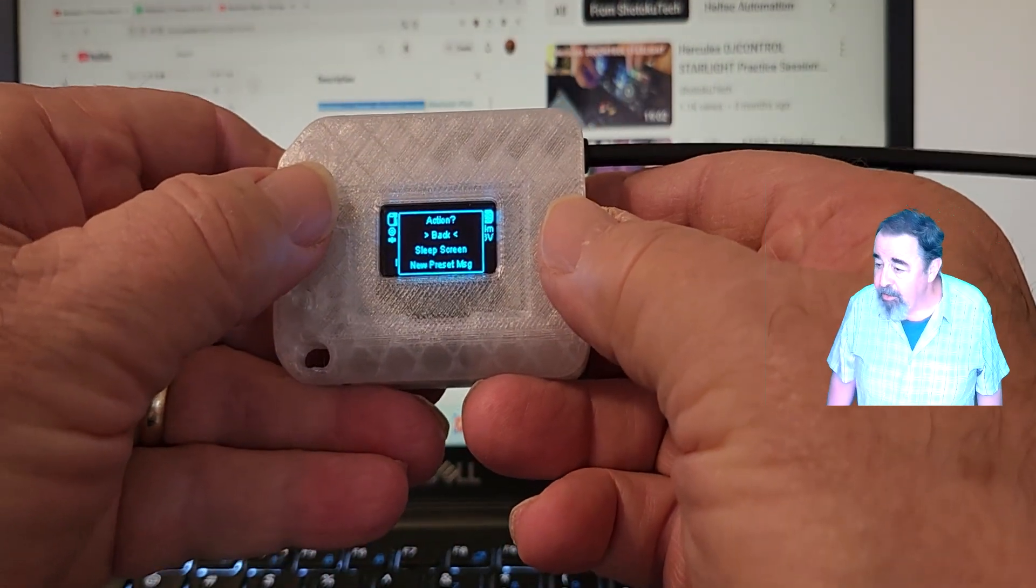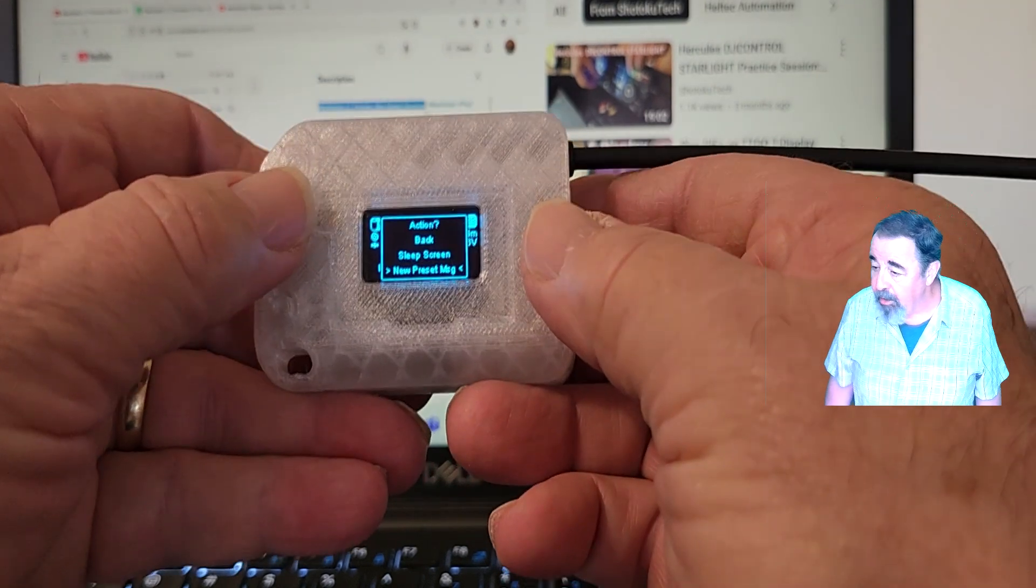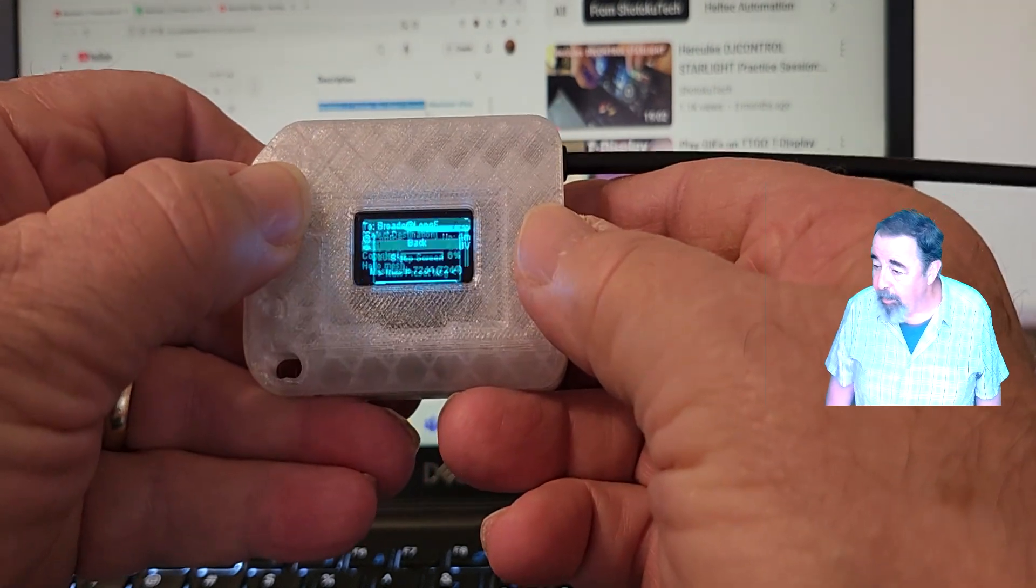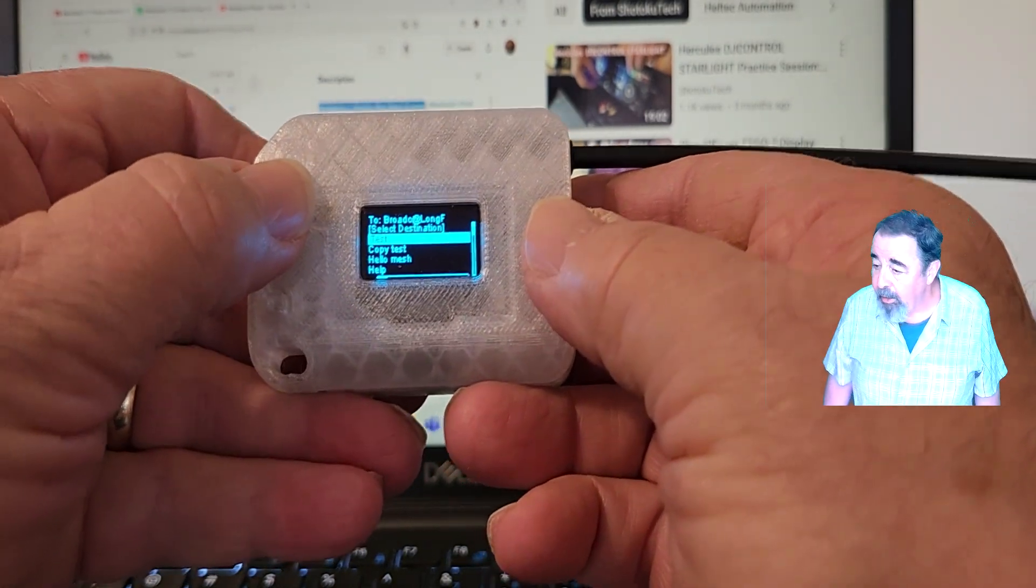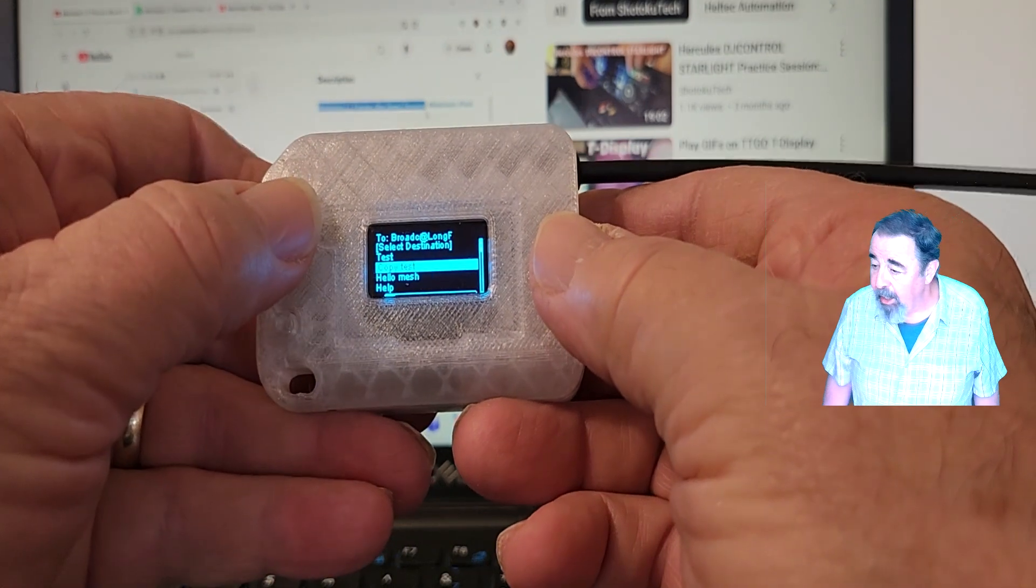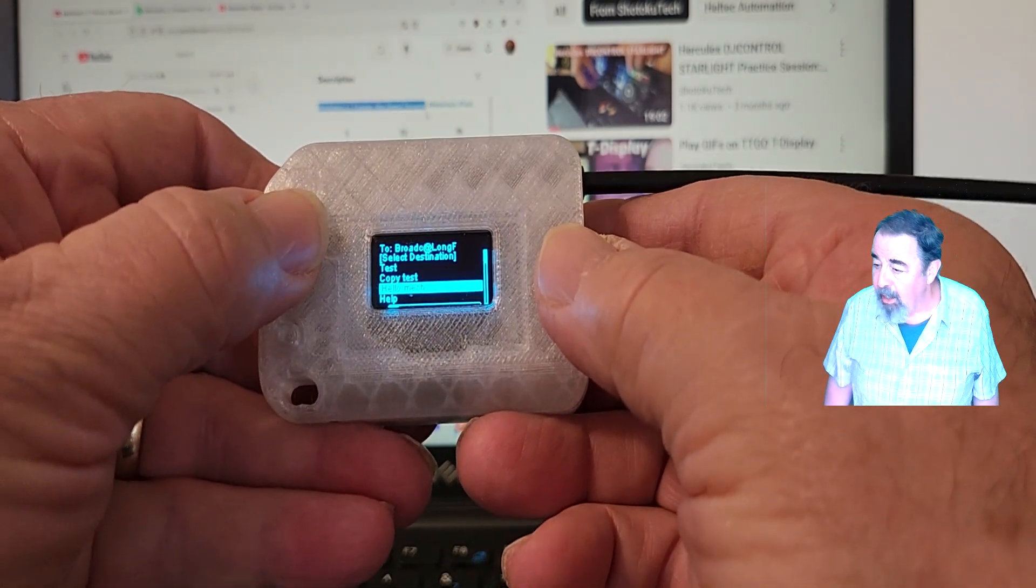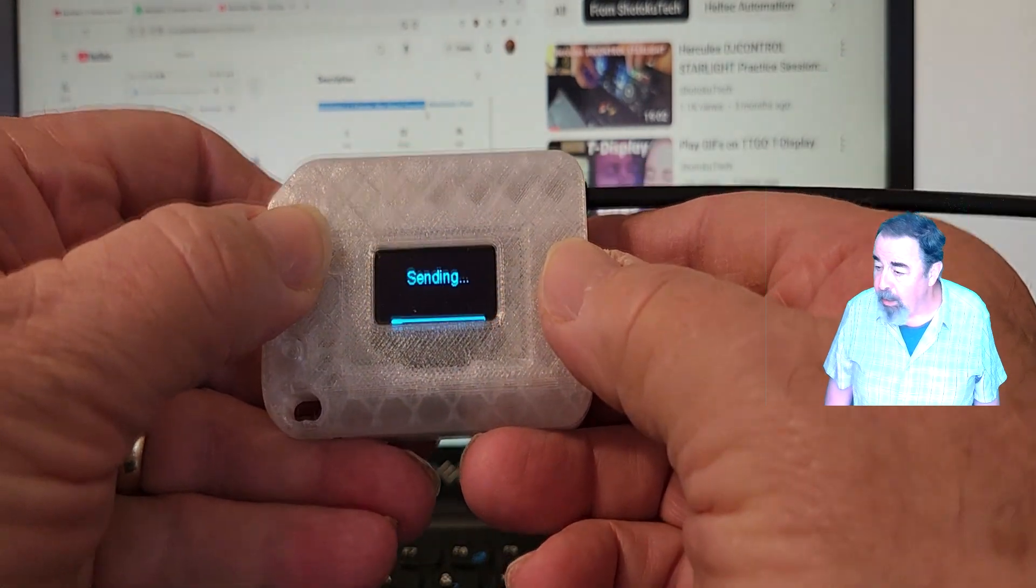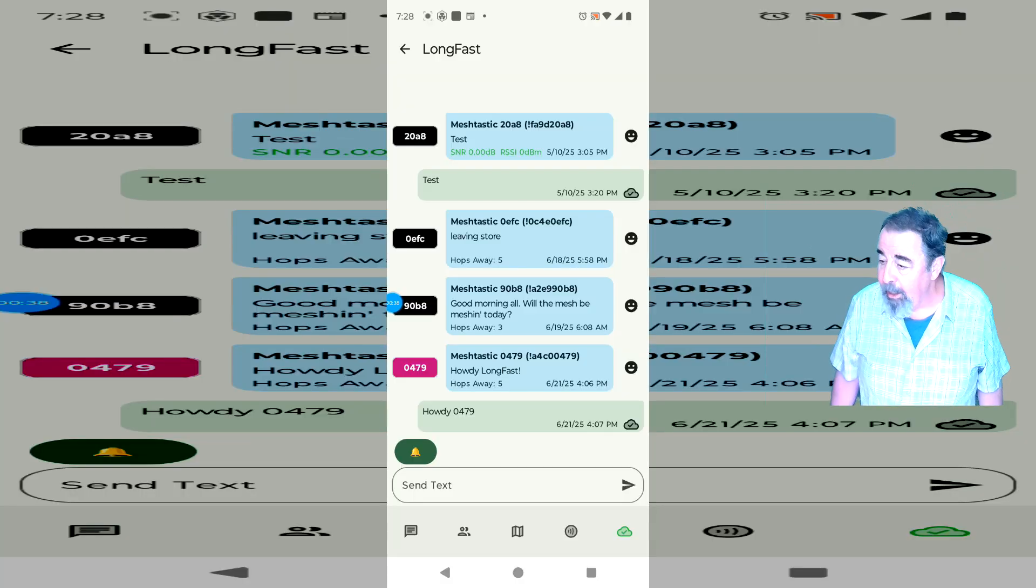So on the first screen, you press and hold, you get that message, new preset message, press and hold. Okay, so I got test, copy test, hello, Mesh. Let's send hello, Mesh, press and hold, and it's sending.